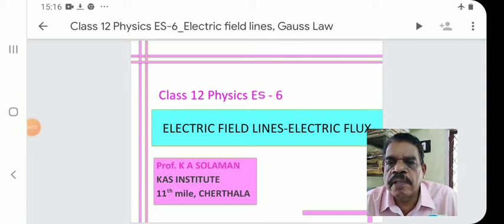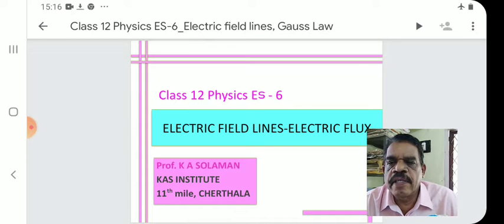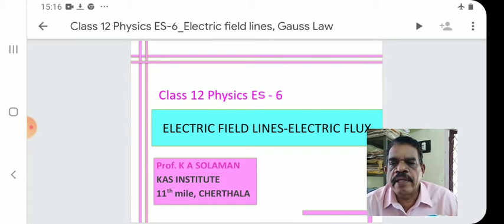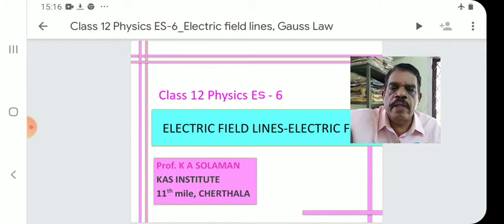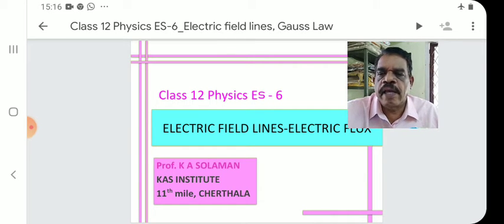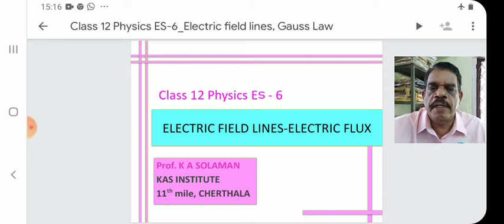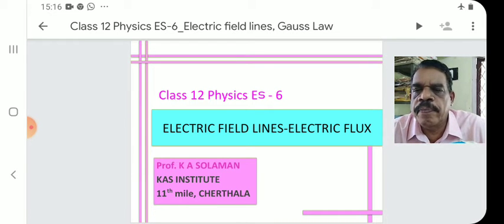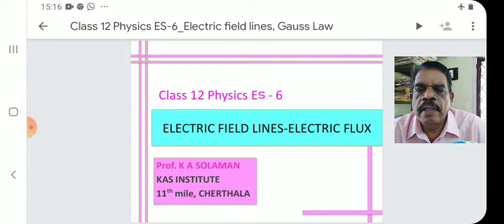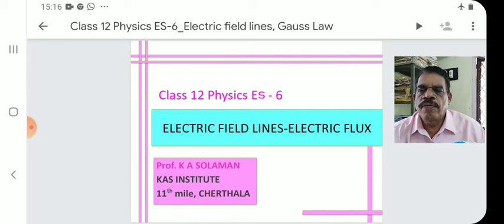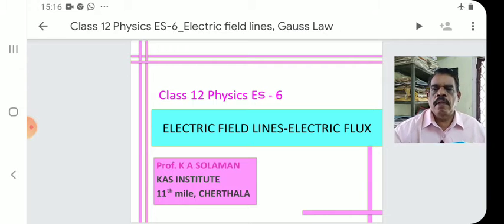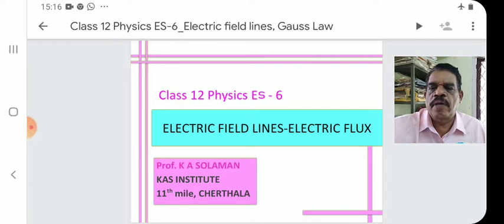Welcome to the sixth lecture on electrostatics — Class 12 Physics Electrostatics 6 for ISC, CBSE, and HSC students. Today's topic is electric field lines and electric flux, from Chapter 1: Electric Field and Charges.